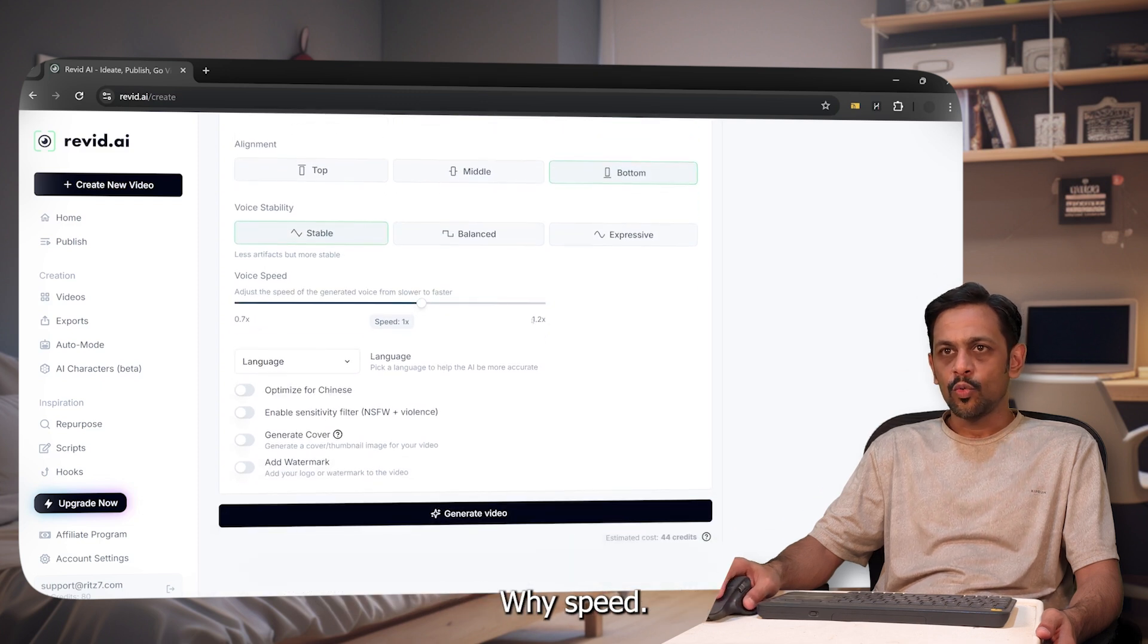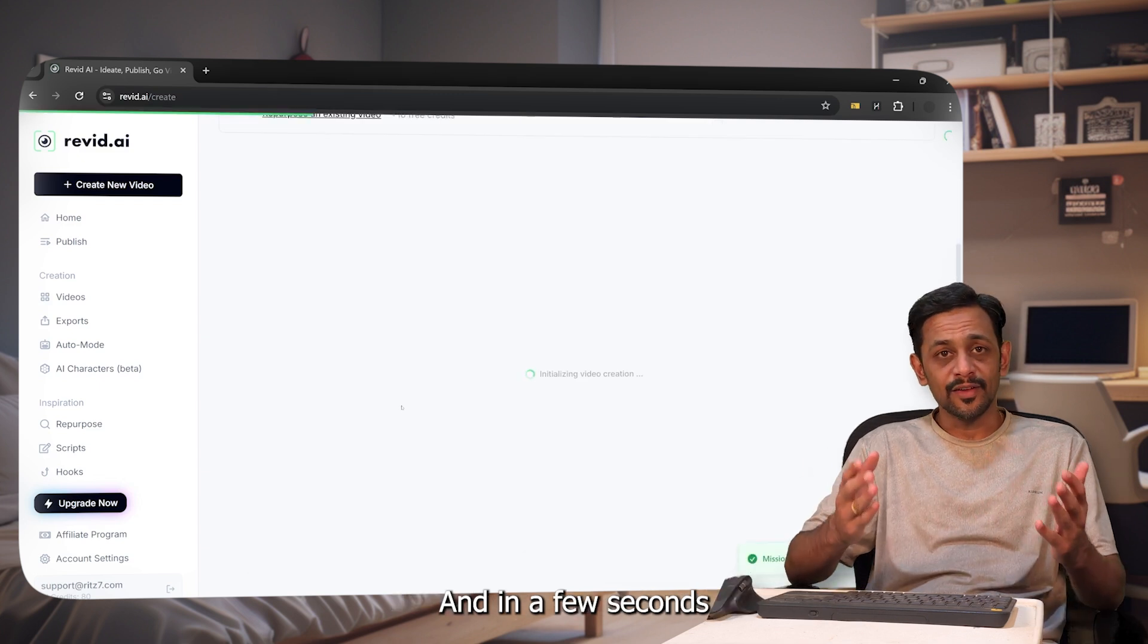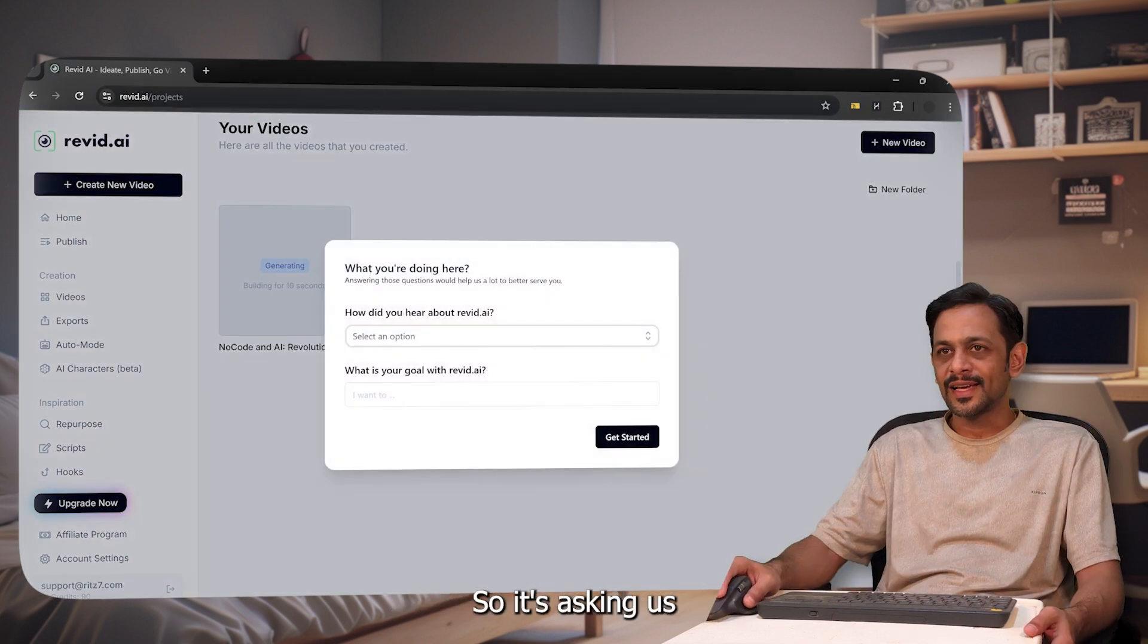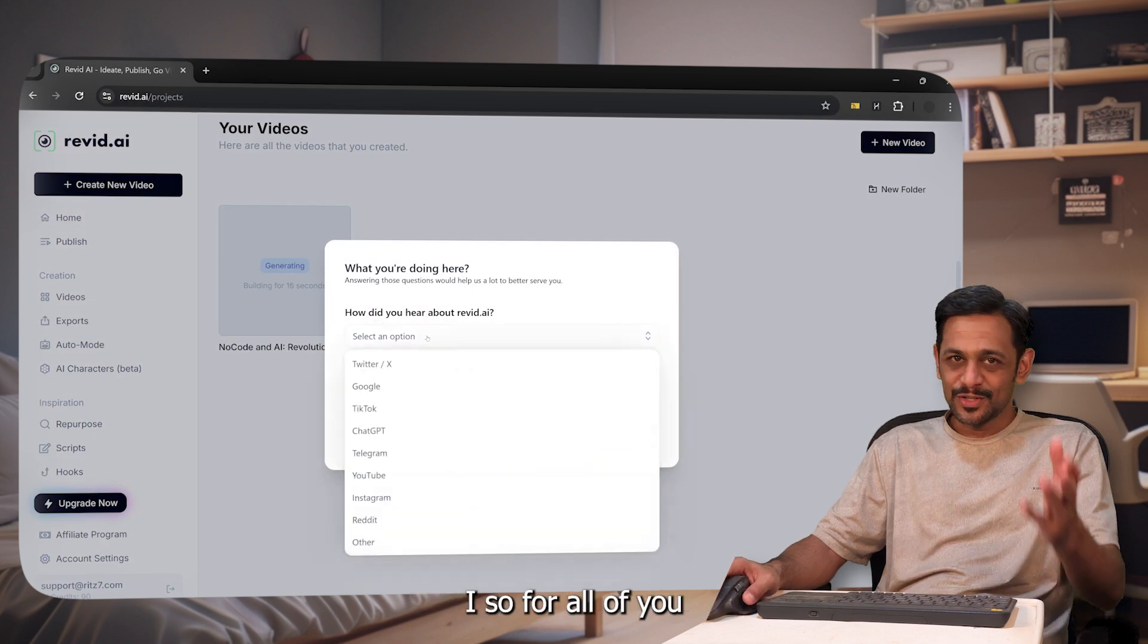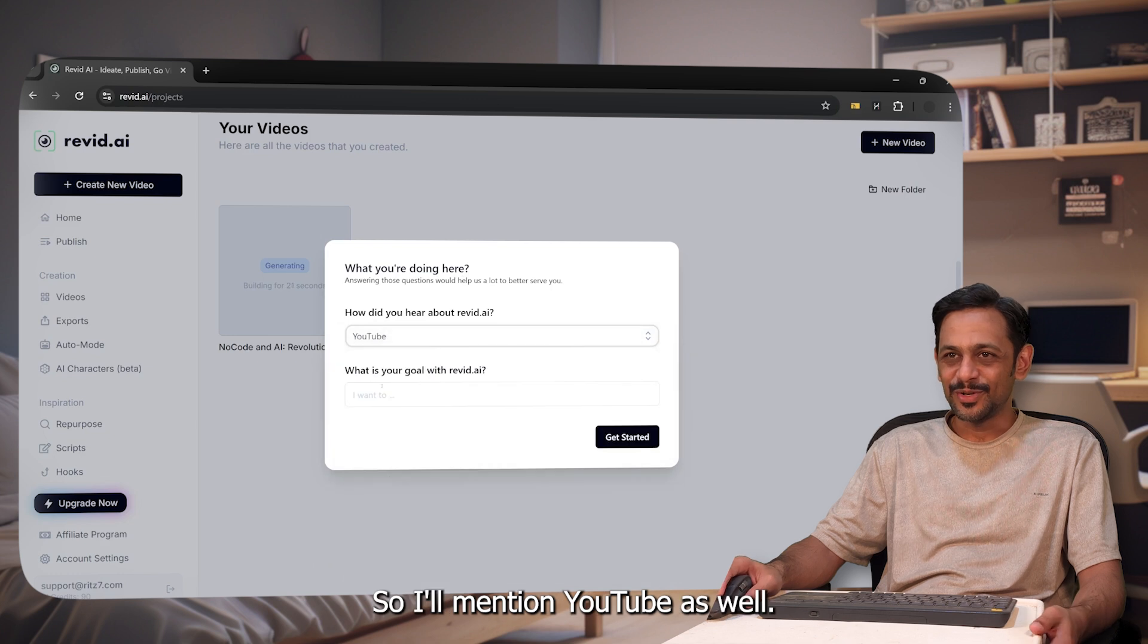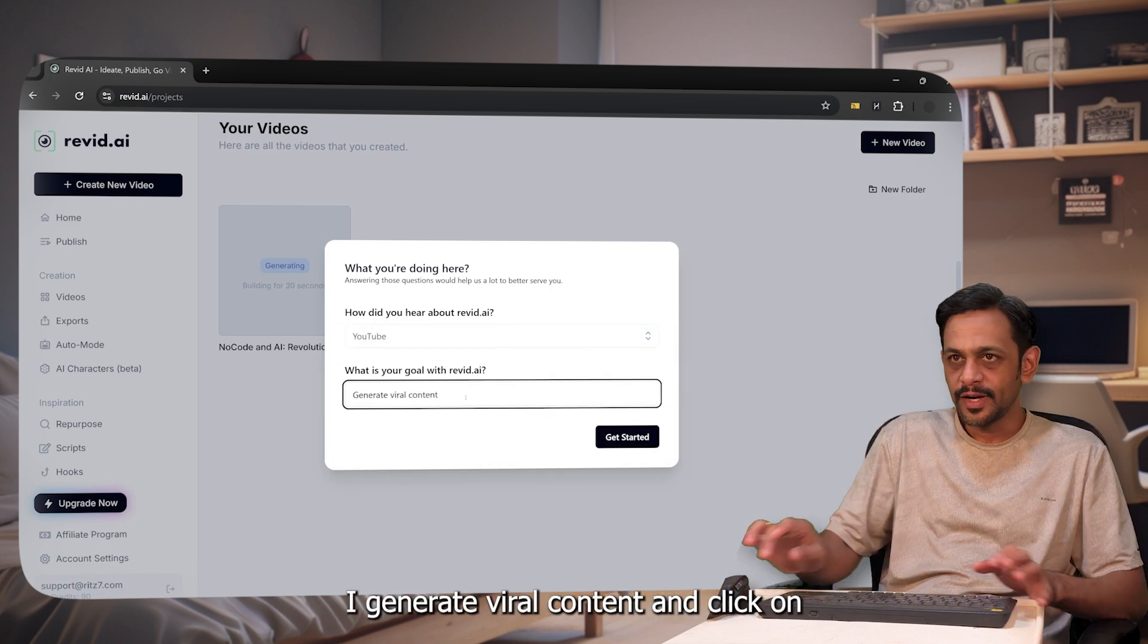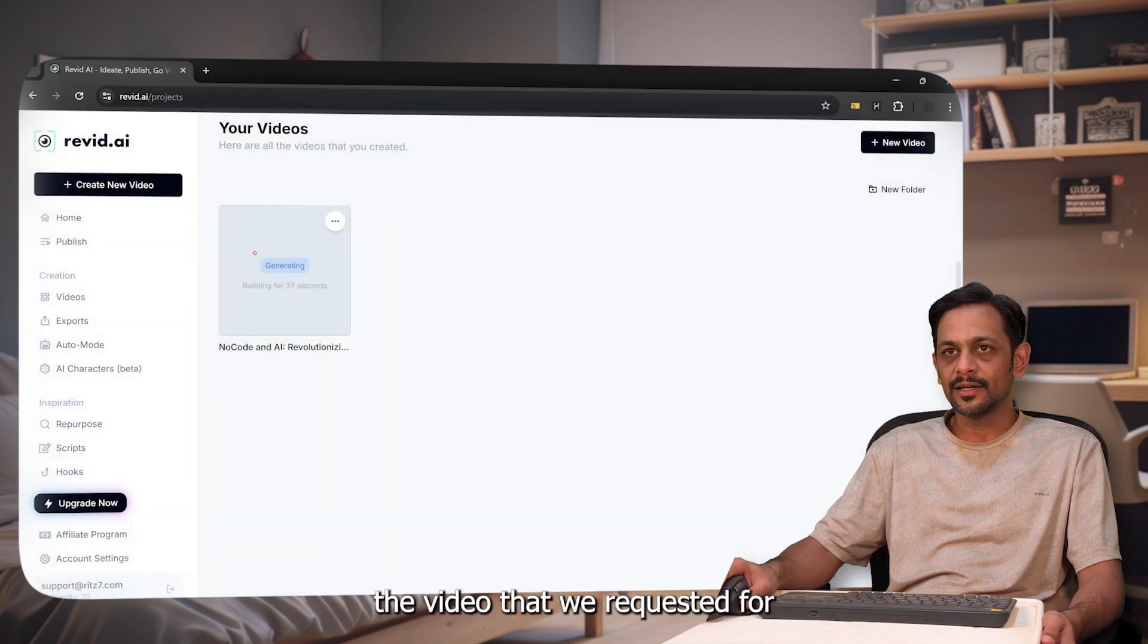What is the speed that you want? 1x. Click on generate video and in a few seconds the reel should be ready. It's asking us, what you're doing here, how did you hear about Revid AI. For all of you, you can mention YouTube. I'll mention YouTube as well. What is your goal with Revid AI? Generate viral content. Click on get started. We can see that the video that we requested for is actually getting generated here.